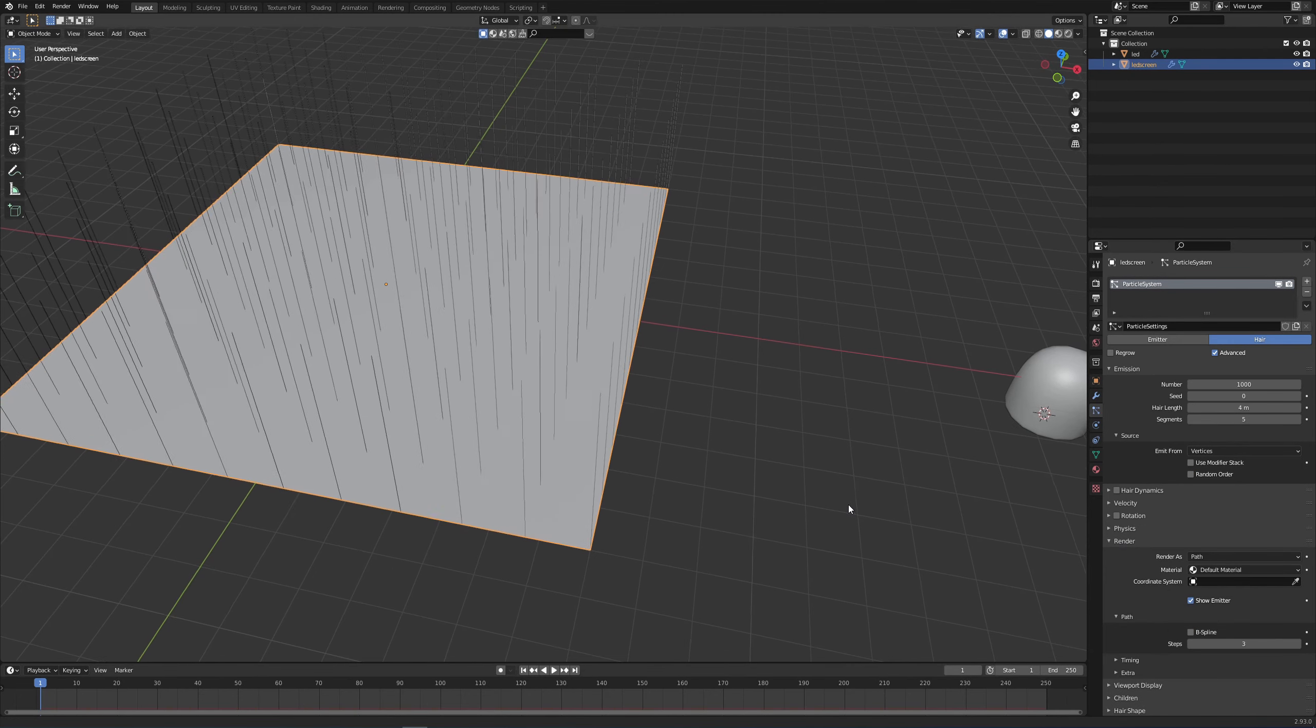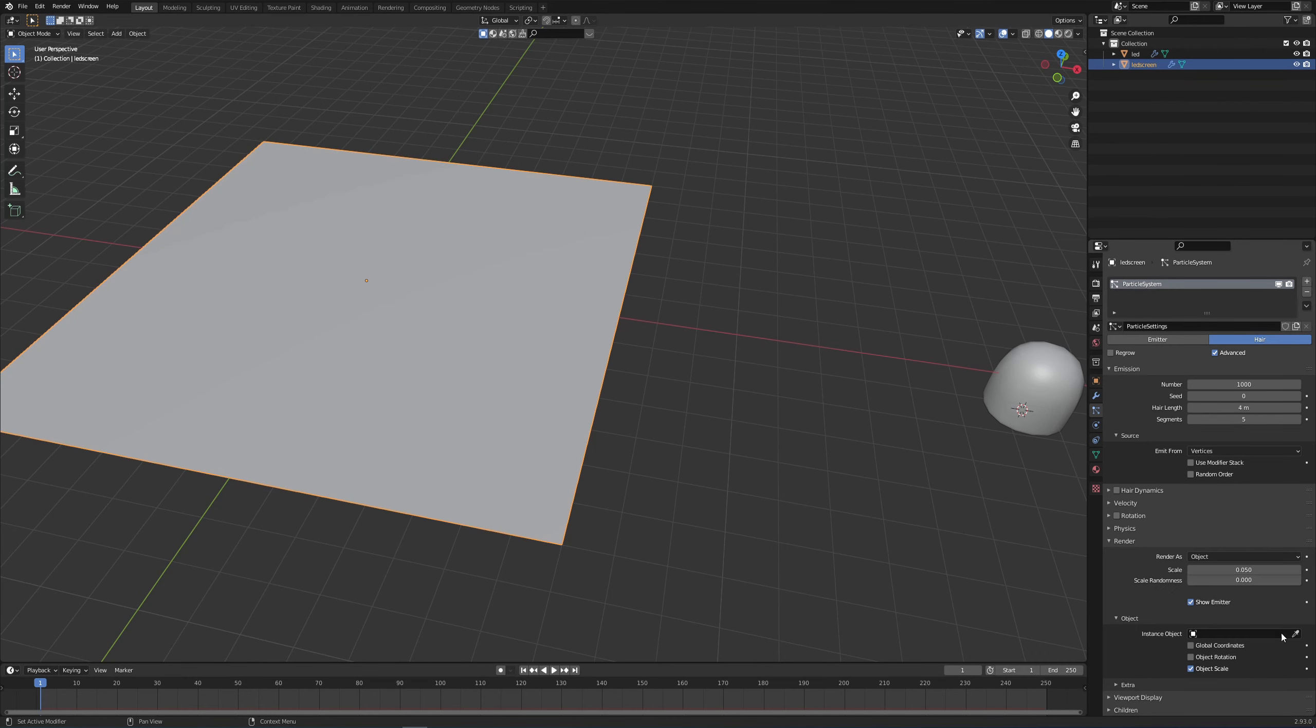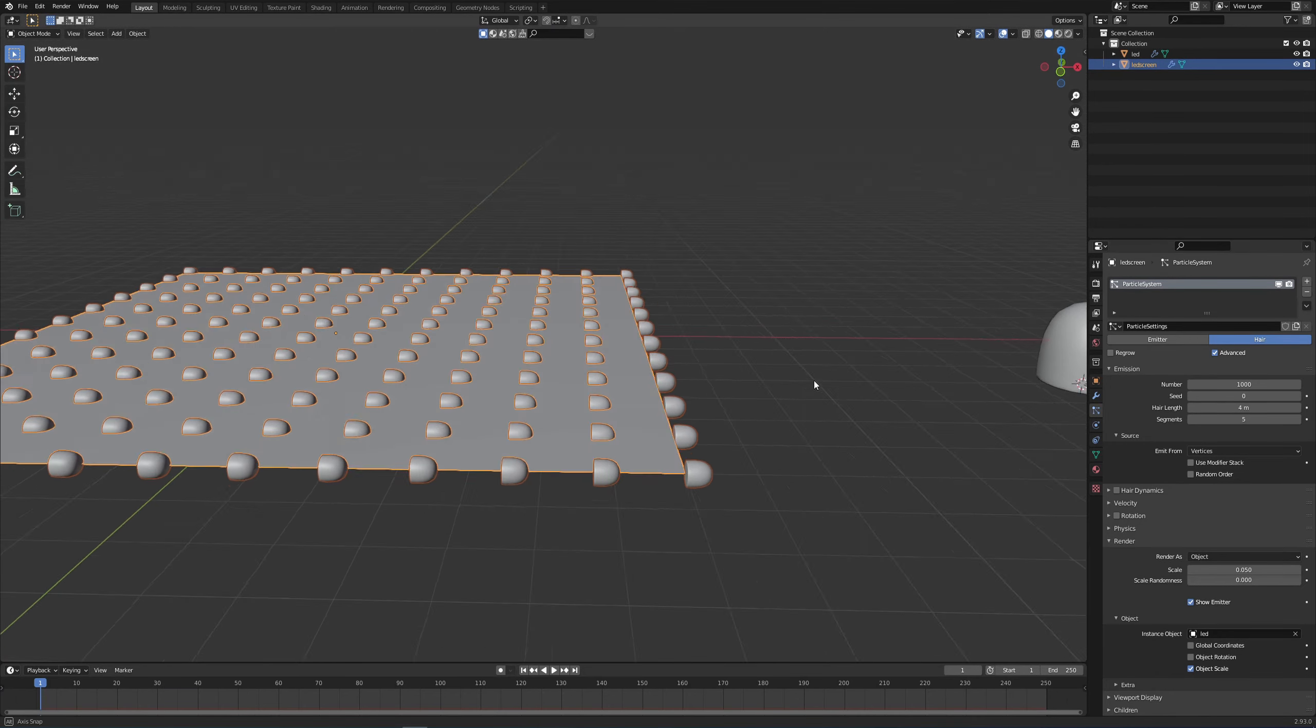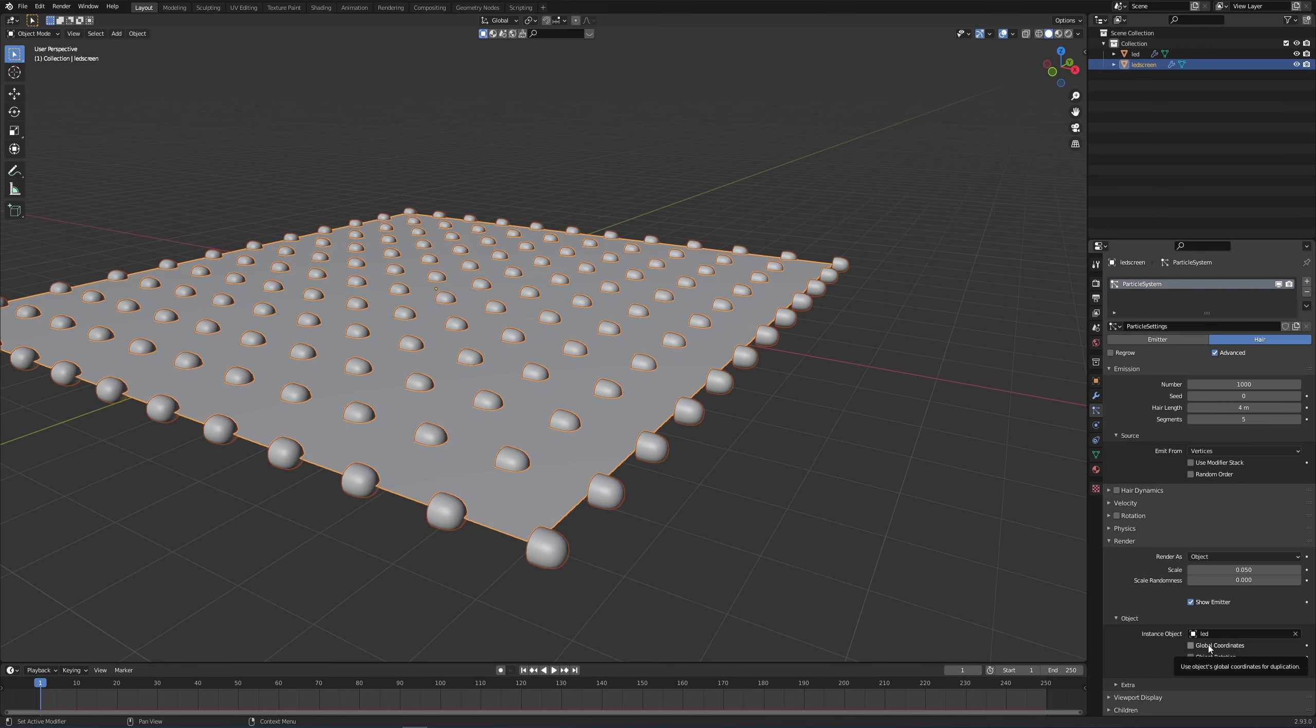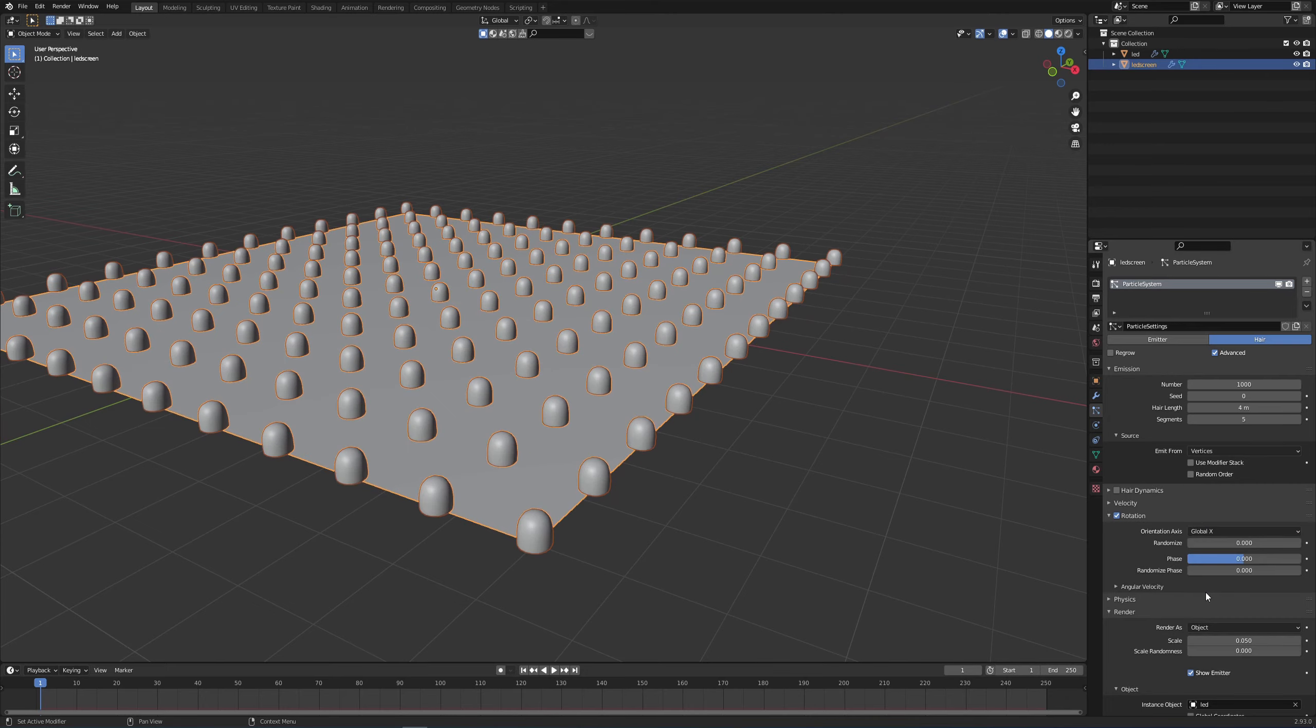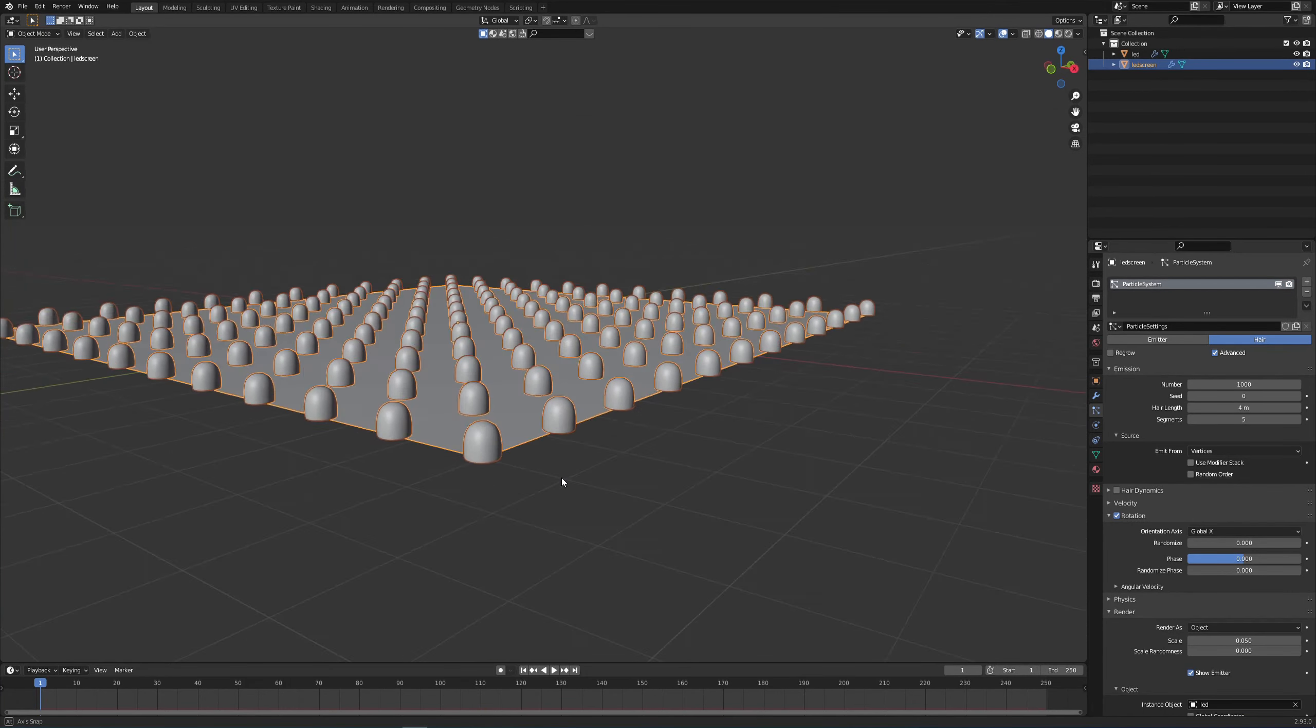Now under my render settings, I'm going to change the path of the render as to object, and with instance object I'm going to choose the eyedropper and choose my object LED. So a couple things, we need to rotate them the right way. There's a couple ways of doing it. You can go object rotation and rotate the actual object, but I think for now we can just click on the rotation here, drop down that menu, and go to global X, and that should help you out.